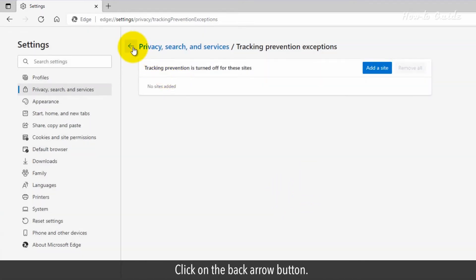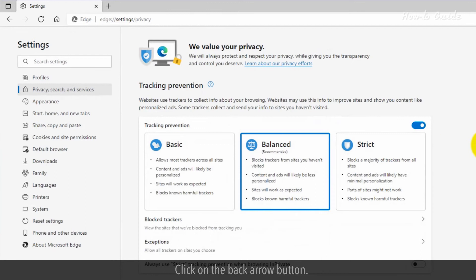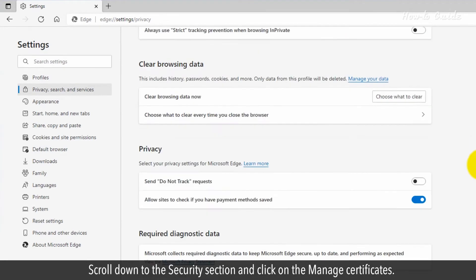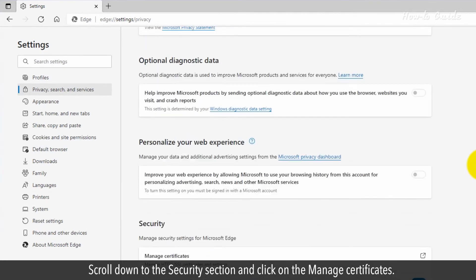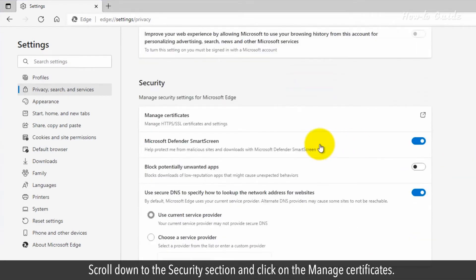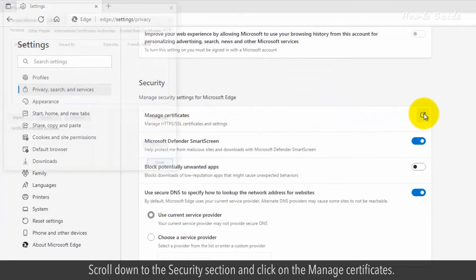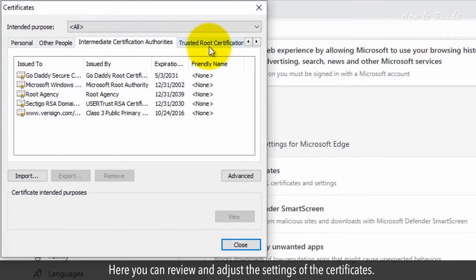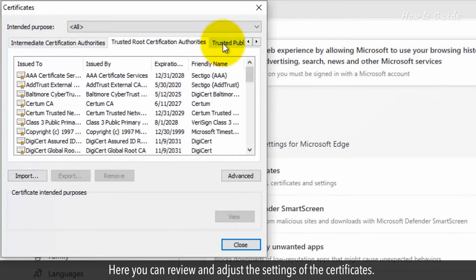Click on the back arrow button. Scroll down to the Security section and click on Manage Certificates. Here you can review and adjust the settings of the certificates.